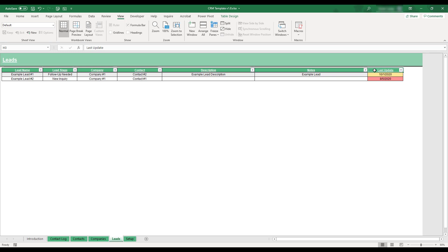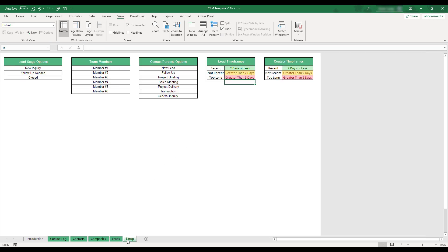To personalize the workbook and edit the timeframes used for automatic highlighting, select the Setup tab located at the bottom of the workbook. This sheet contains various options to personalize the CRM template. The first three tables allow for the Lead Stage, Team Member, and Contact Purpose drop-down menus to be edited and personalized.